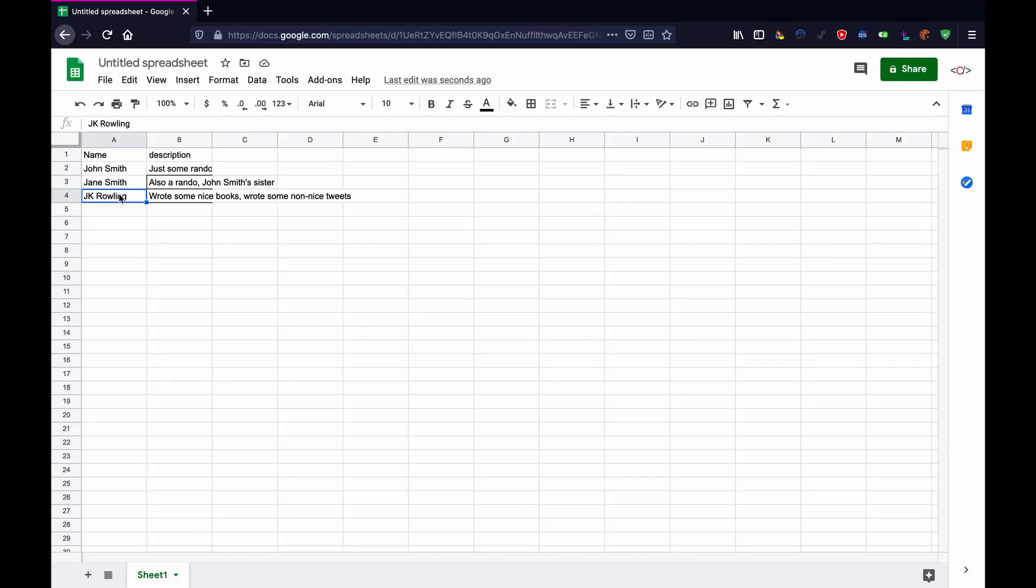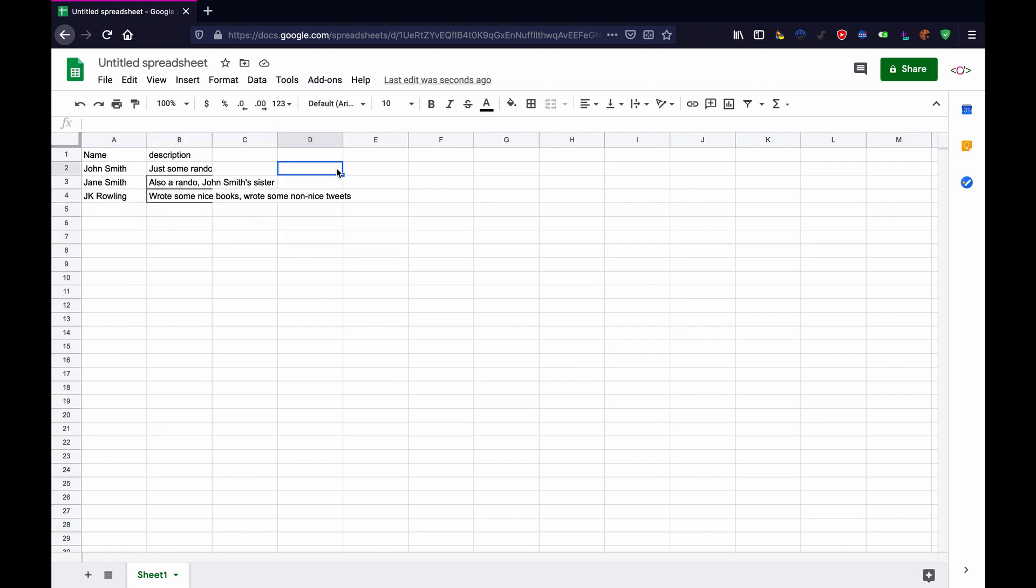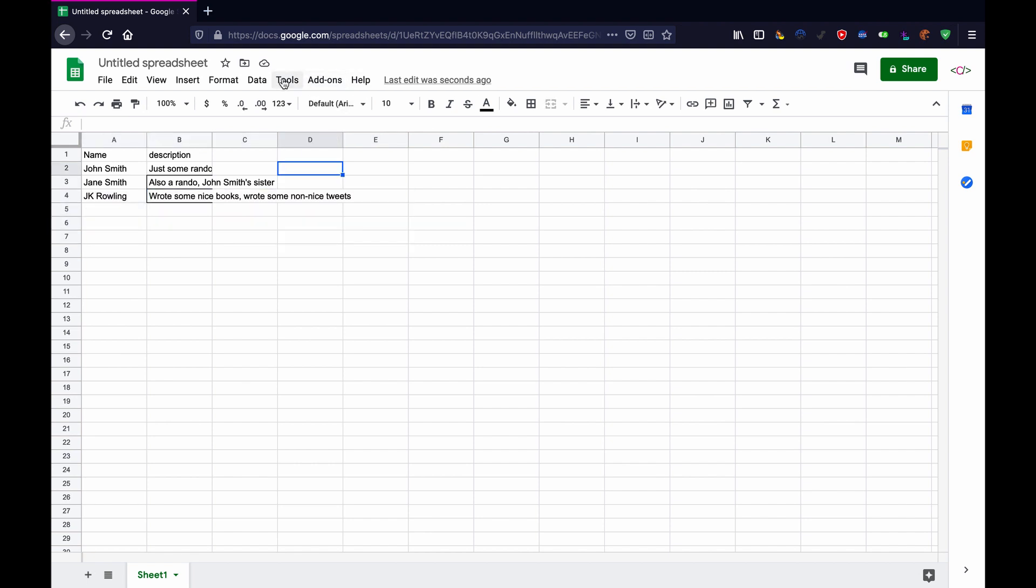All right. So to get started, you've got your document here. You've got some data, you know, something to access. Then go to tools and click on script editor.